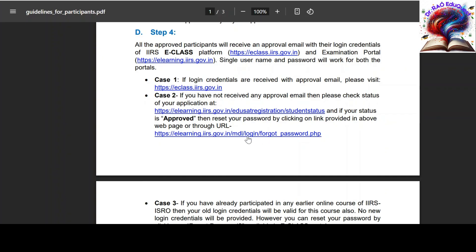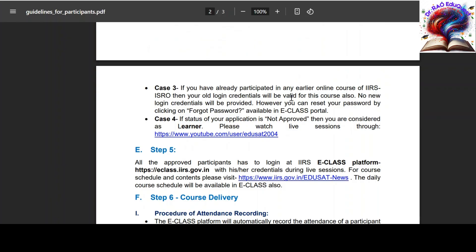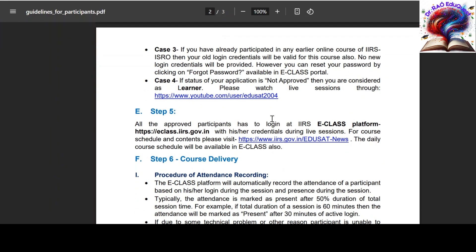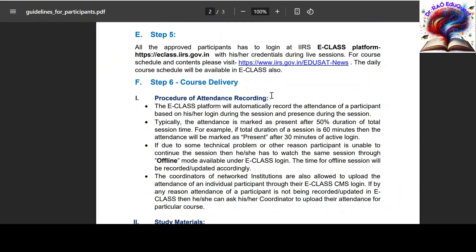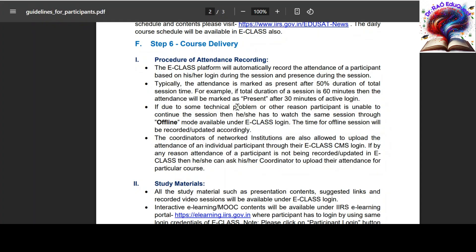If the registration is approved, you can click on the link to change your password. If the status of your application is not approved, it means you are not shortlisted to learn this course.